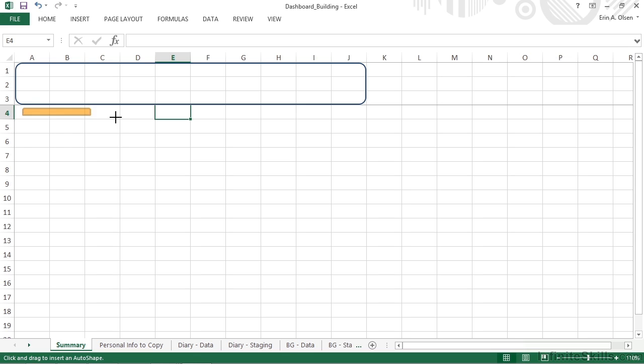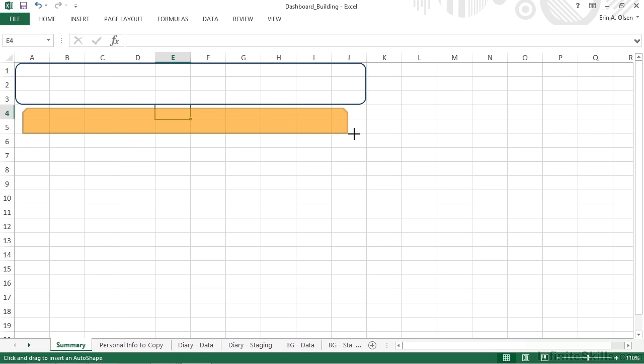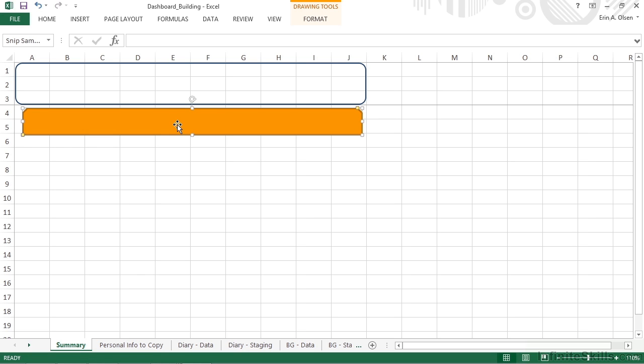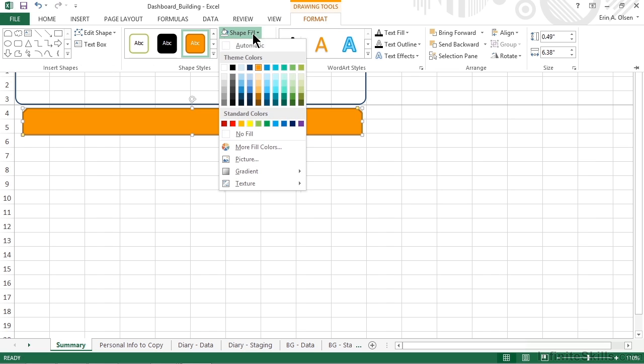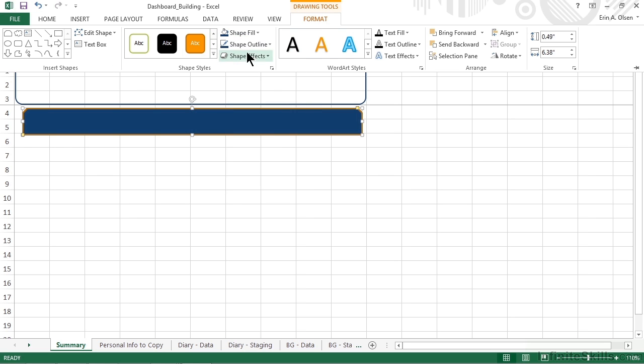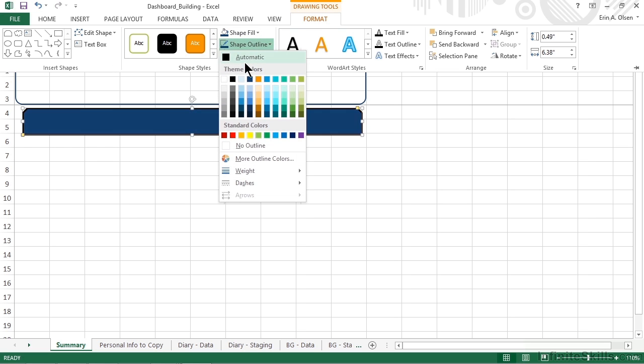We're trying to basically match the width of our navbar, but again we can tweak this a little bit in just a moment. We want this to match our blue color, so we'll go back to the Format tab, and we'll fill it with the blue color, as well as make sure that the outline is the same blue color.